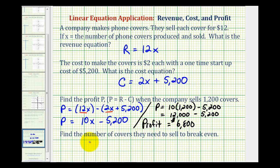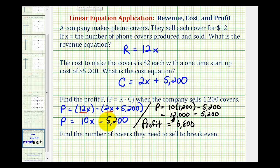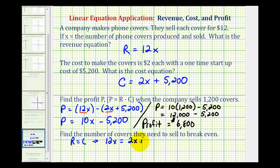The last question asks us to find the number of covers they need to sell to break even. Break even is when the company doesn't make any money or lose any money, so that would occur when the revenue is exactly equal to the cost. To determine the break-even point, we'll set the revenue equal to the cost, which means we'll have twelve x equal to two x plus five thousand, two hundred.